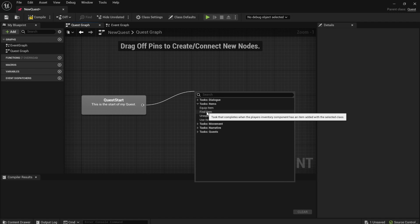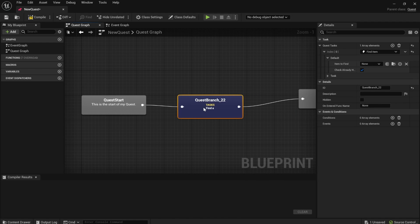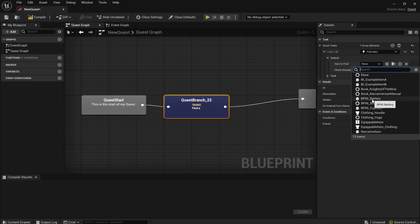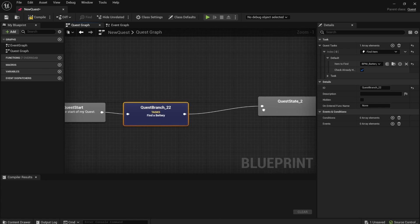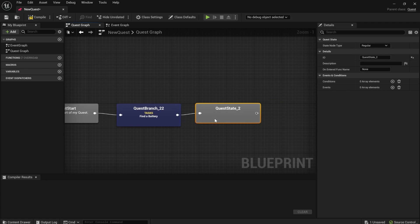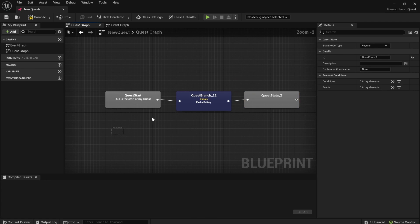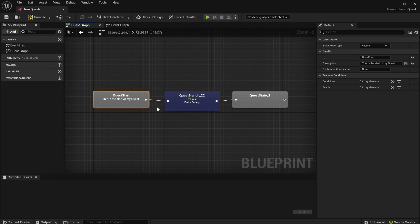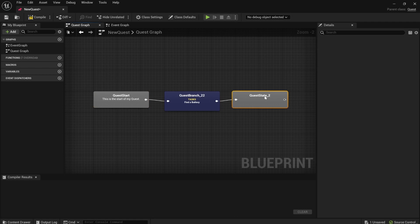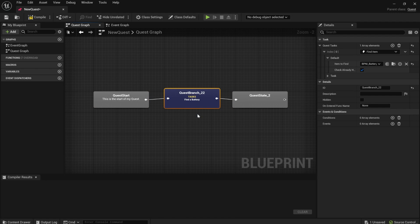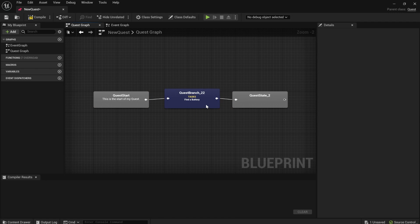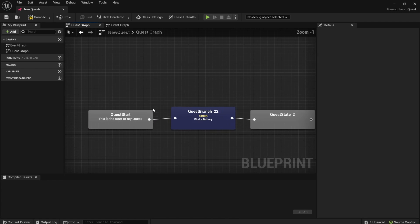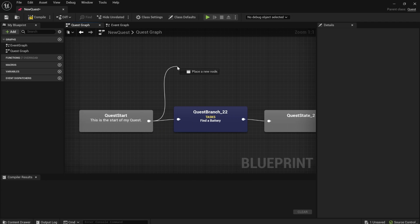So say you have a quest where the player needs to find a battery. Well, you no longer have to even code that. You just click on find item, select your battery item that you've made or whatever the item is. And this quest will just work. When you find the battery, it will move you to this quest state.